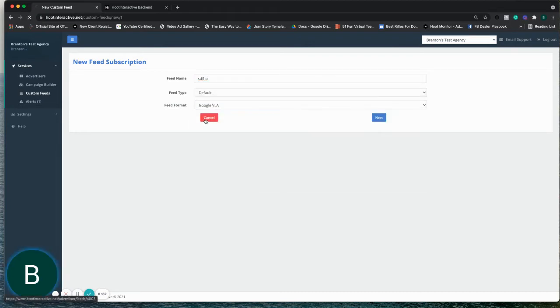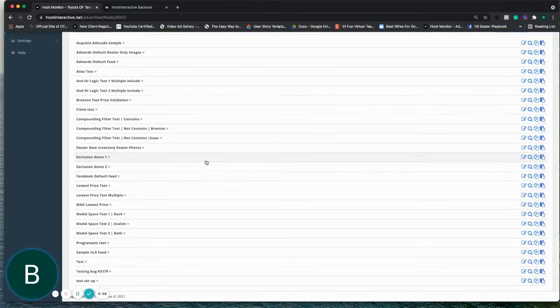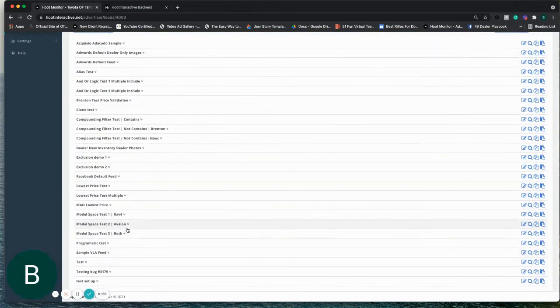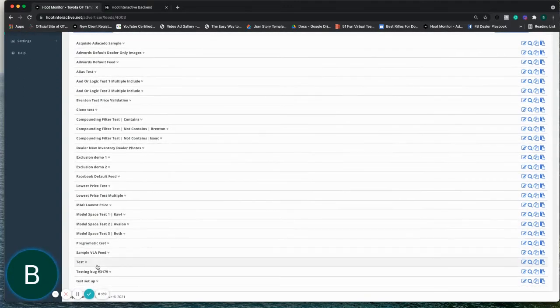And then when you move to the next screen, you can add the append for the store code, and I'll show you that now.